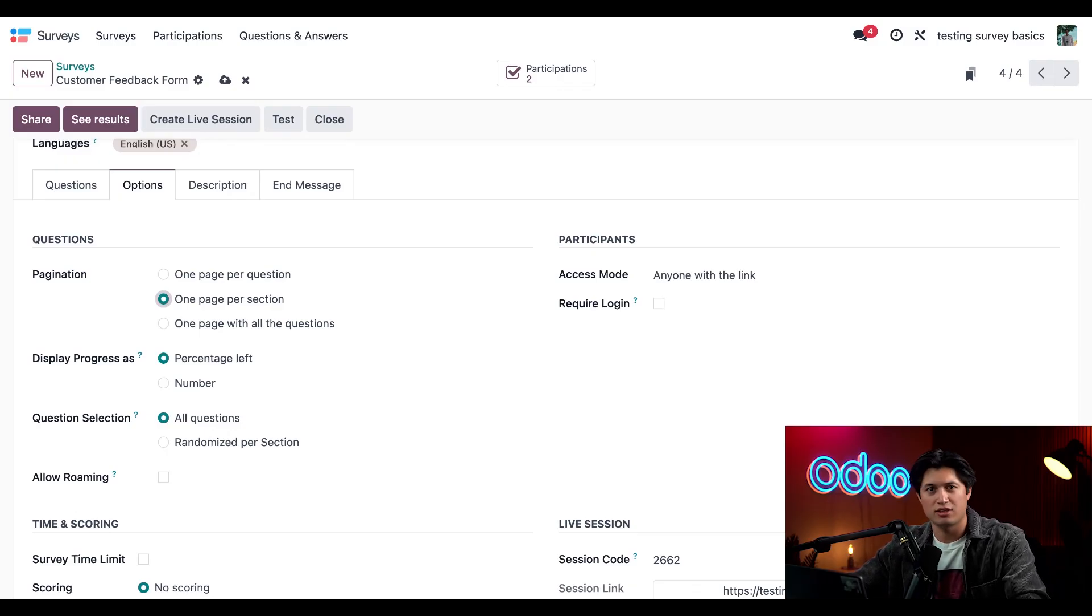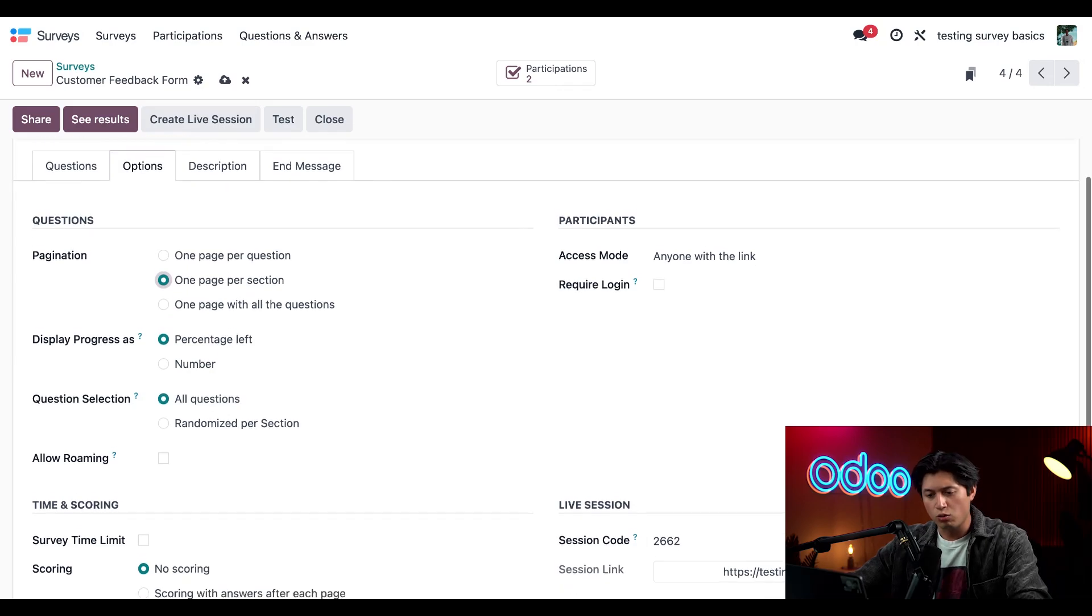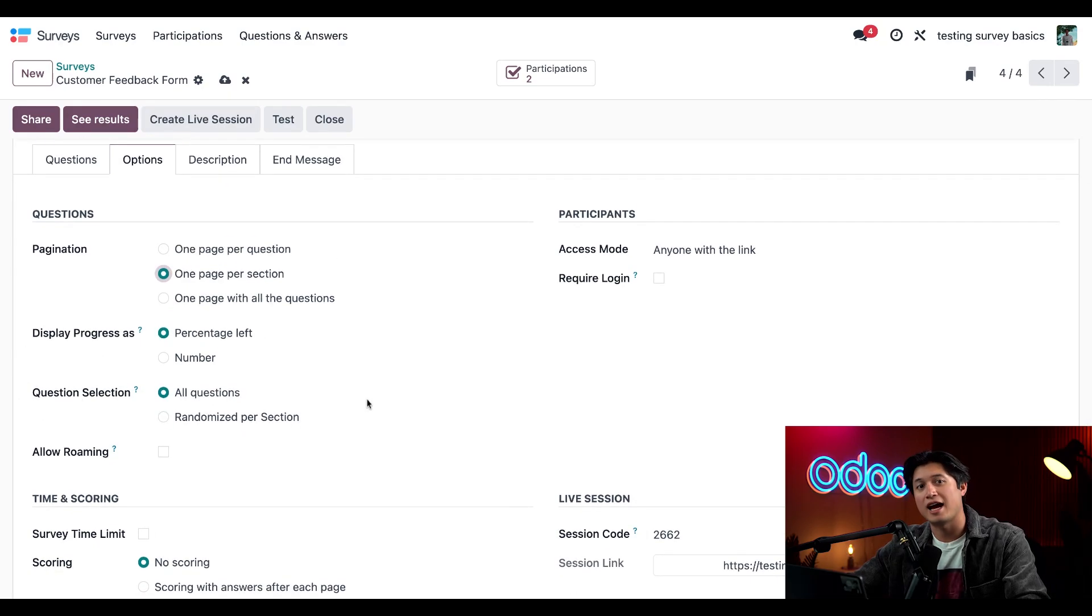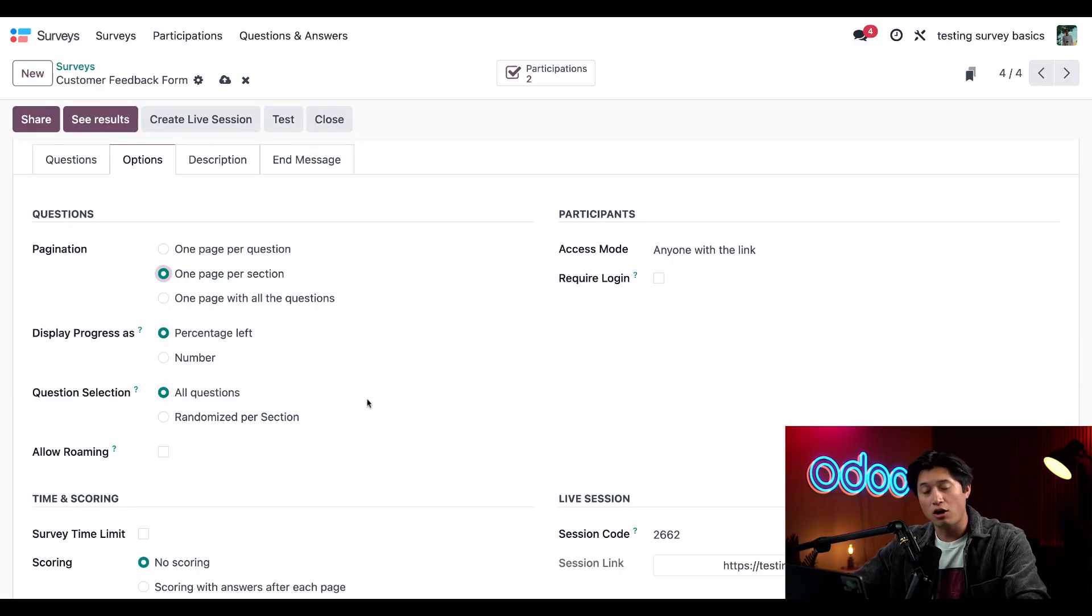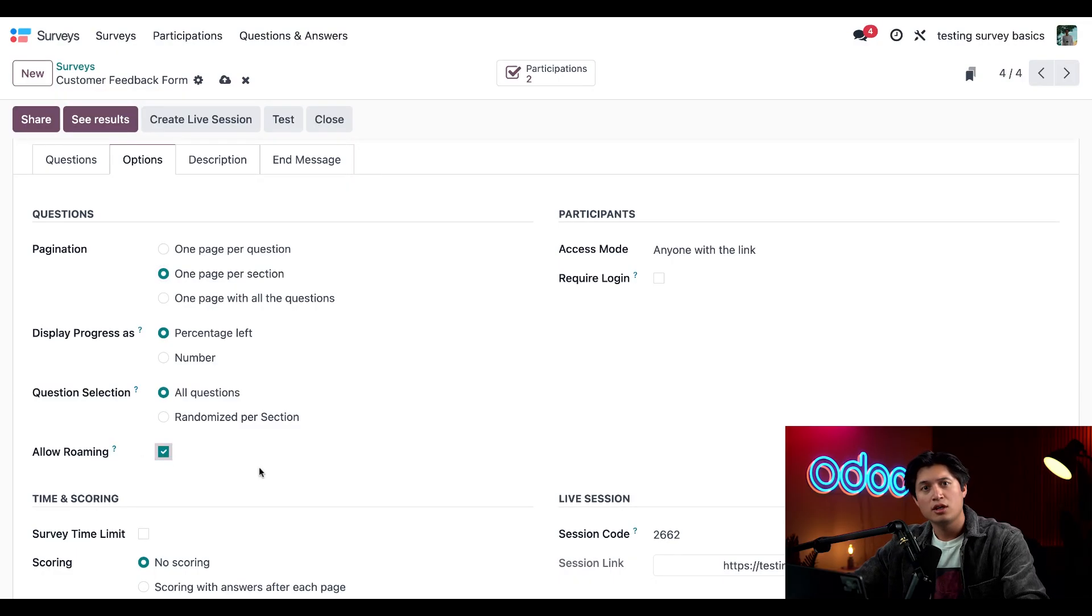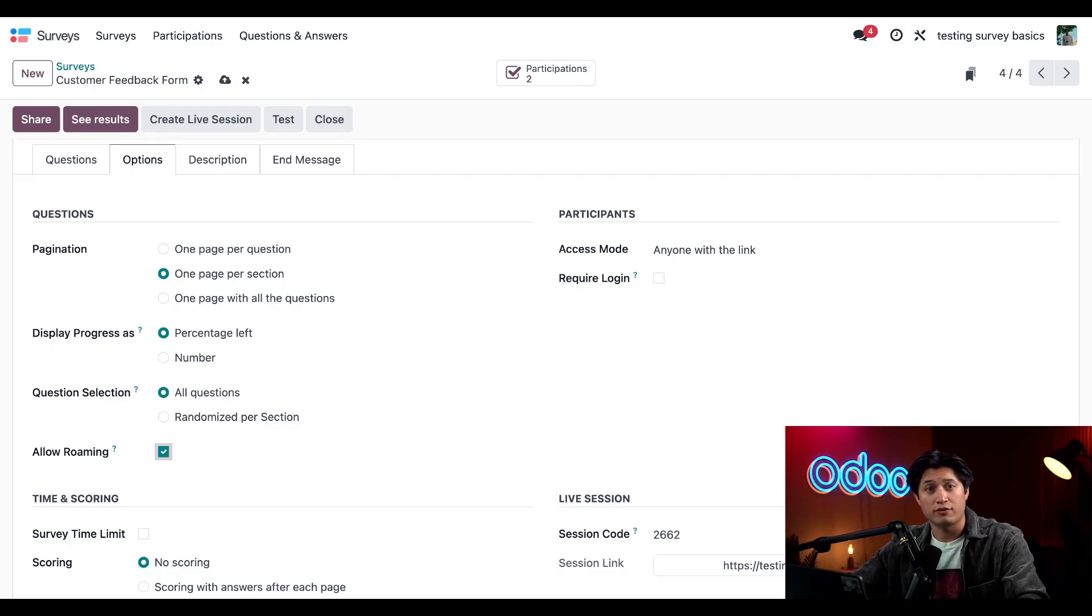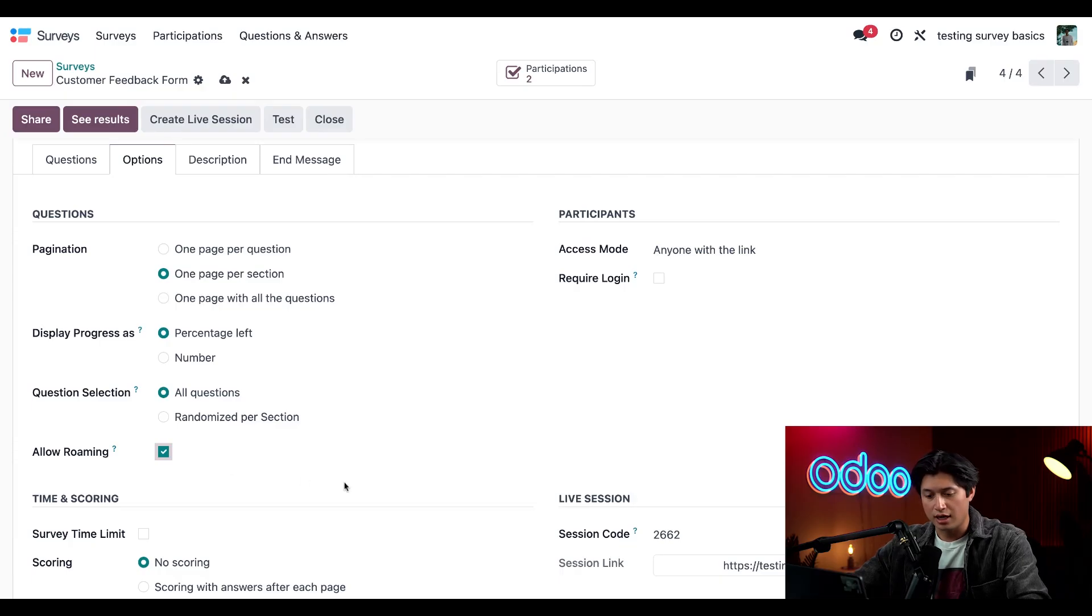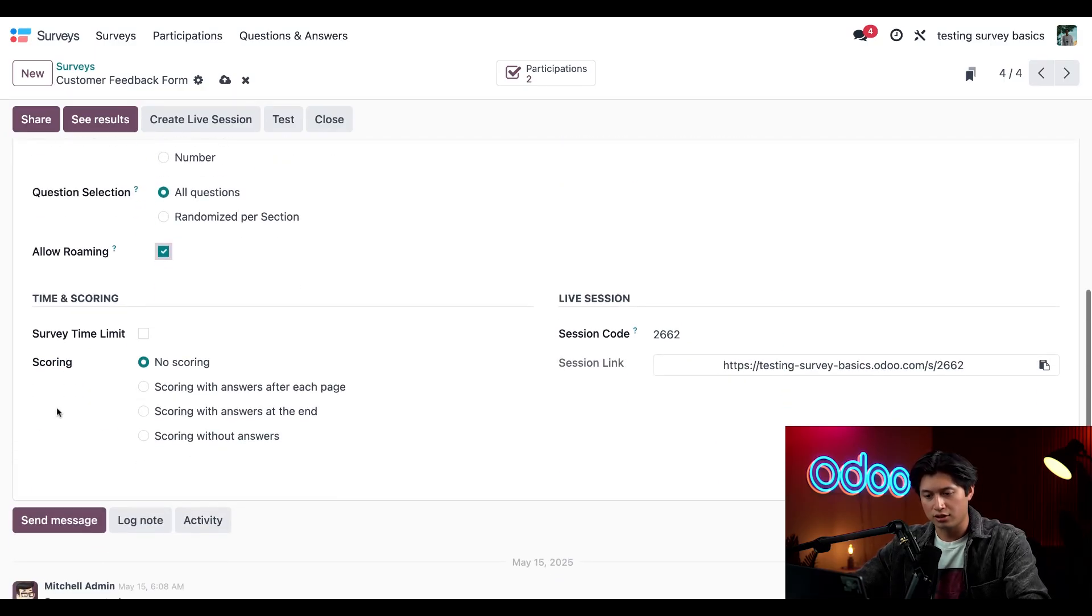I want to keep the display progress and question selection fields as is, but I'll tick this checkbox next to allow roaming. This means customers can return to a previous page, which is a nice touch when there are multiple pages for them to navigate.